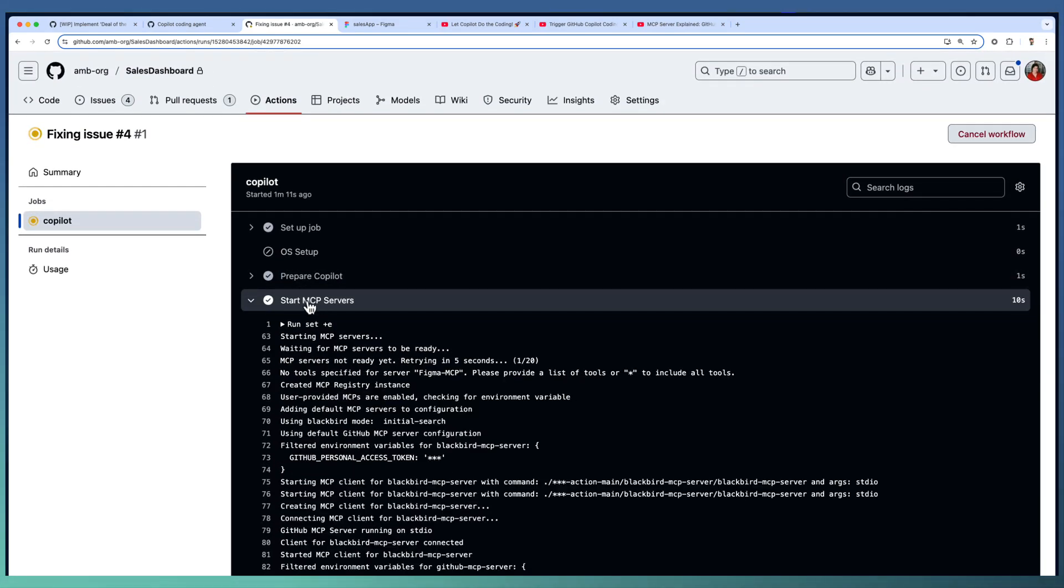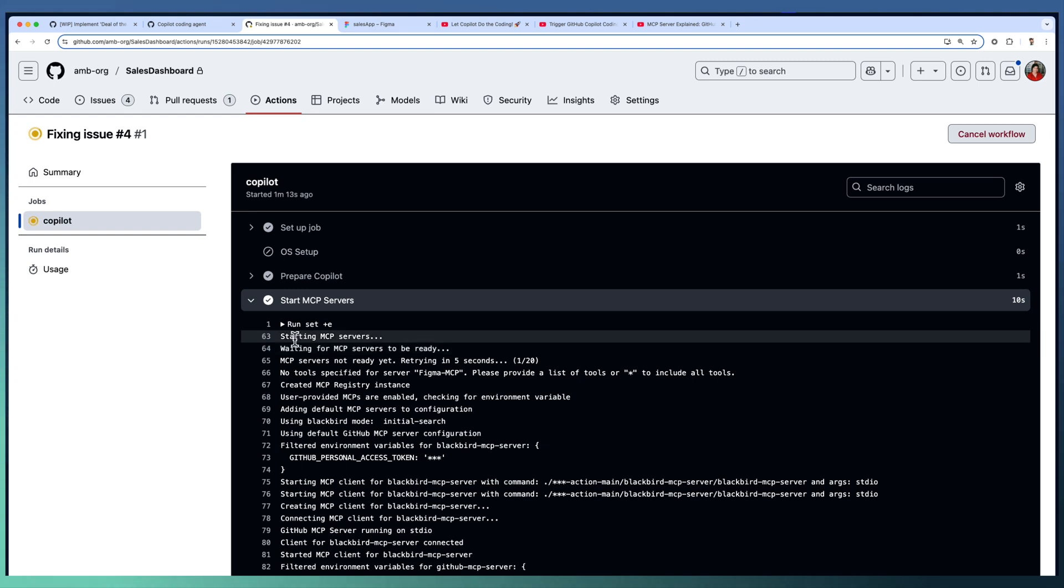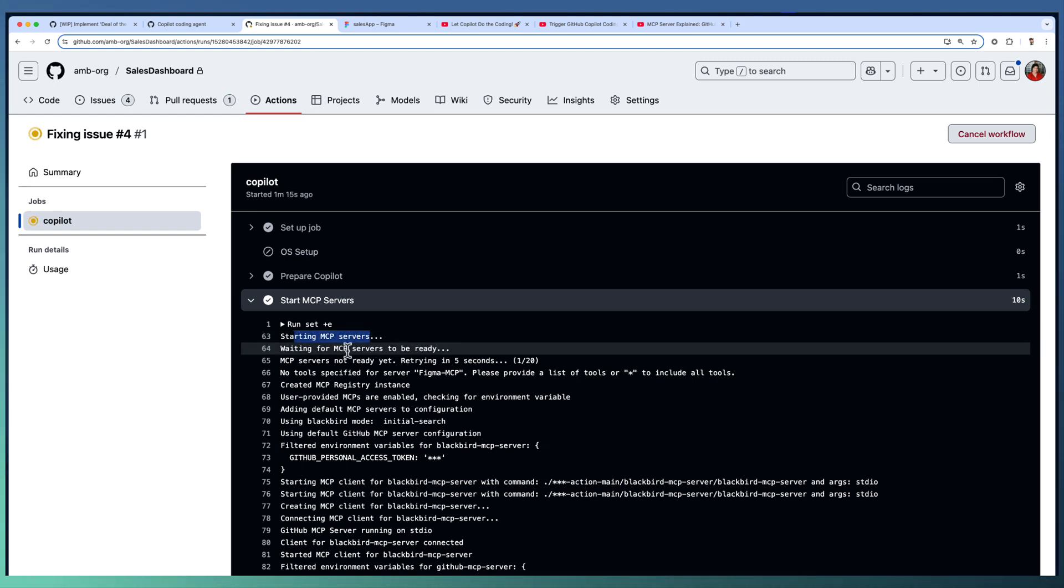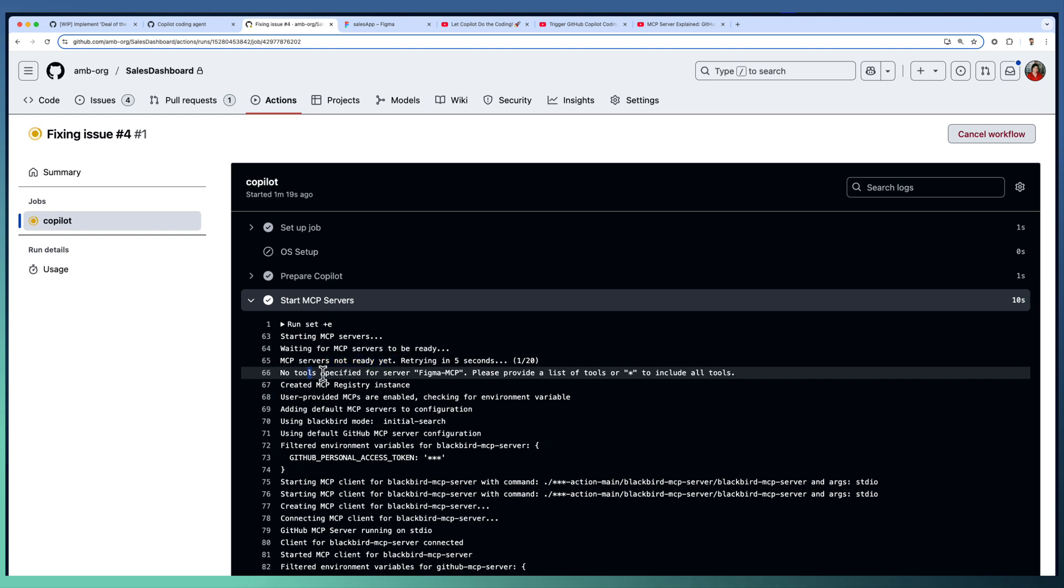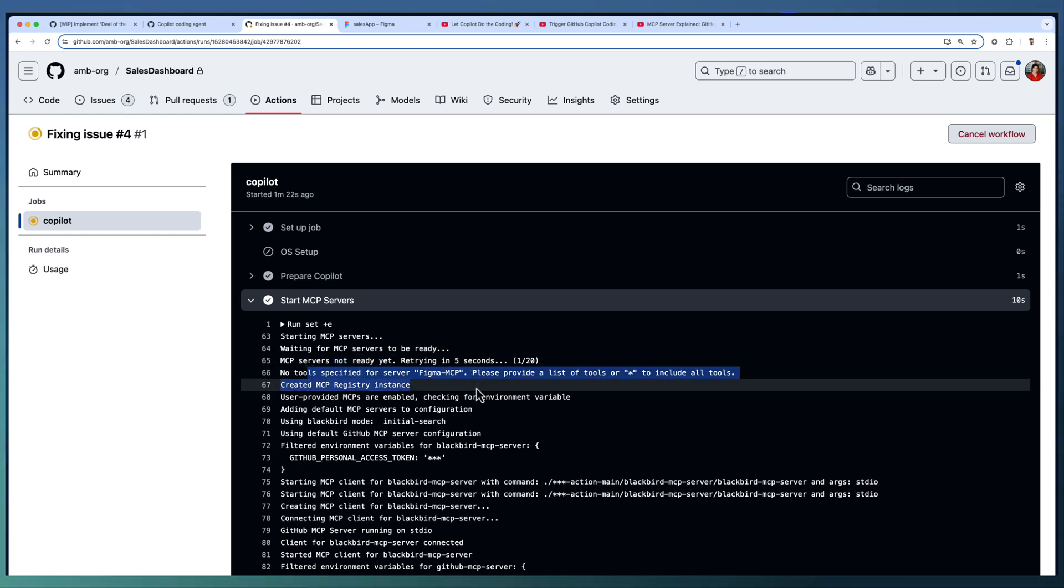Let me expand this one. Starting MCP servers. It's not ready yet. Figma MCP, there's no tools.